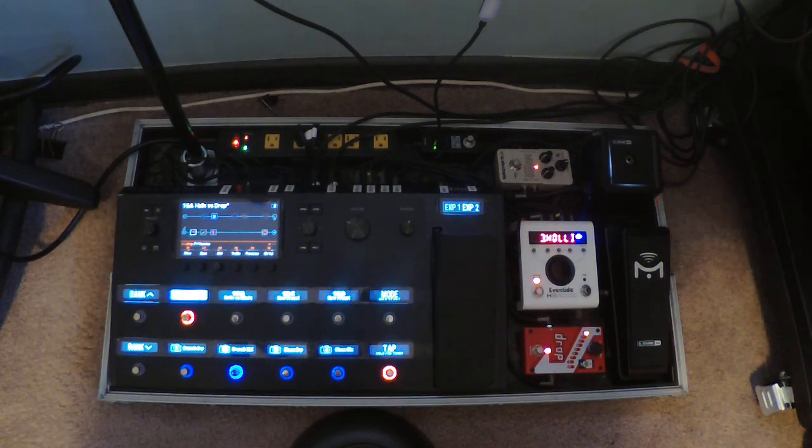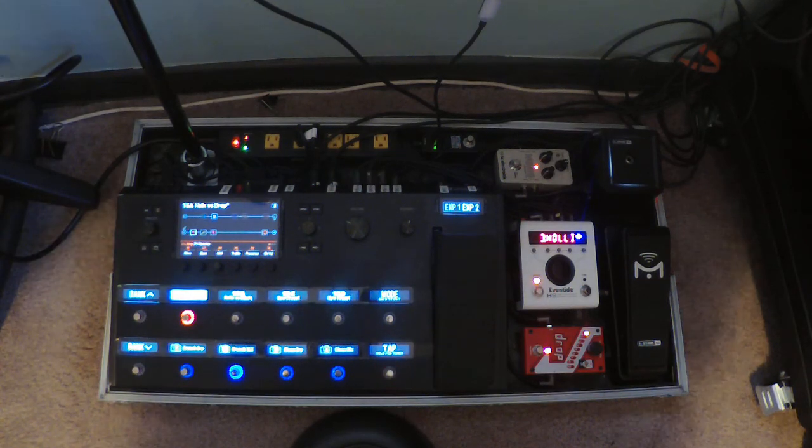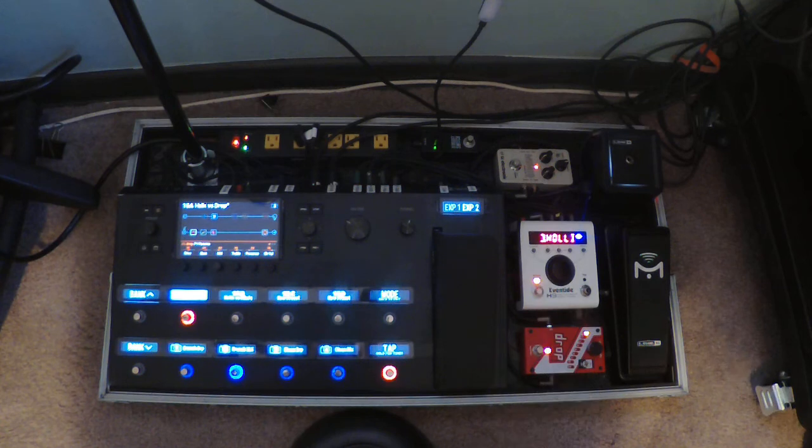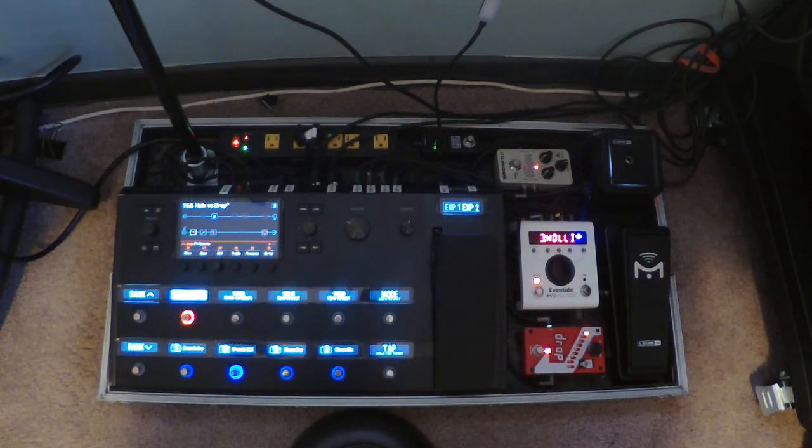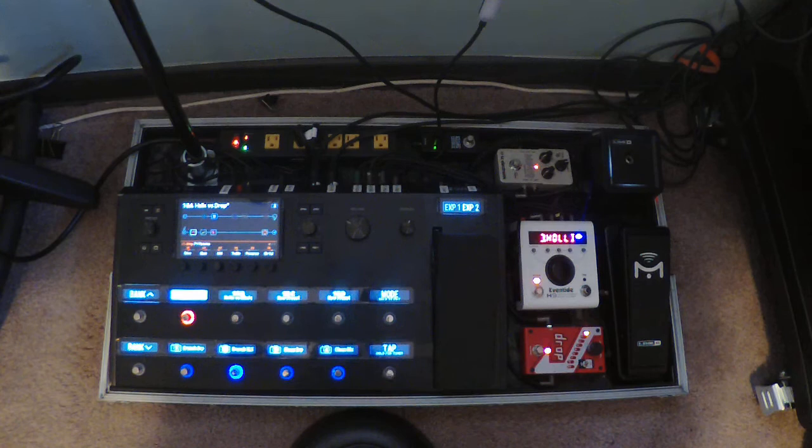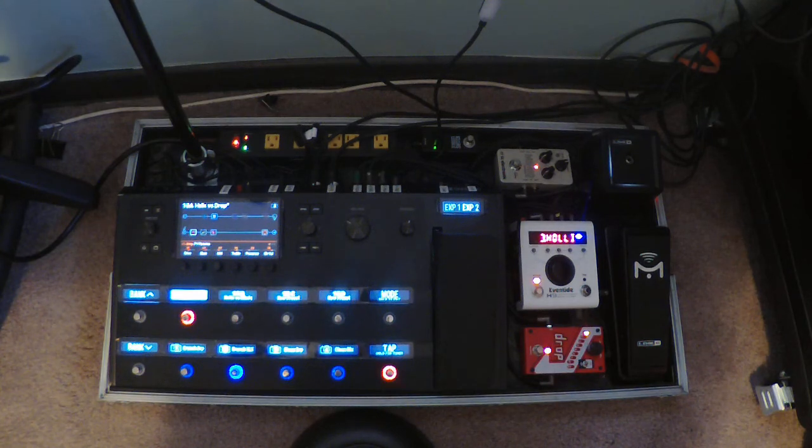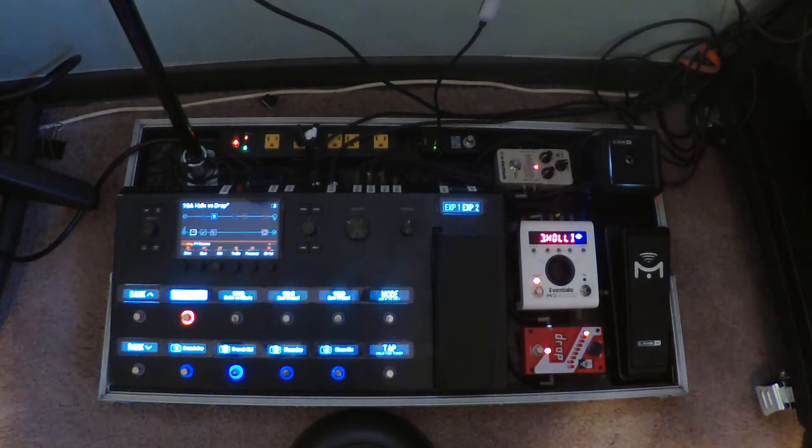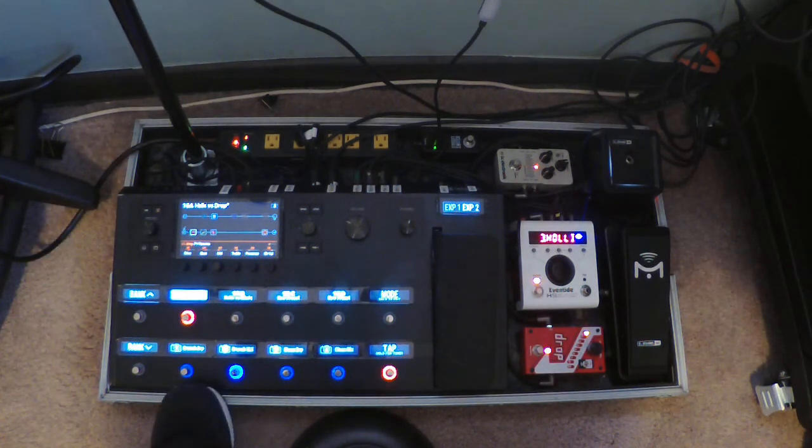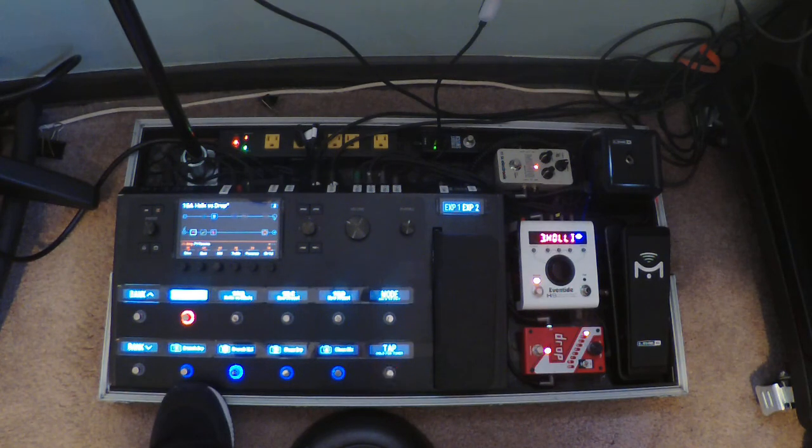Hopefully you can all see that I do have a Drop pedal on my board. It's going through loop number one actually, and what I've set up is a way for me to go through two crunch sounds, one with the Drop and one with the Helix.